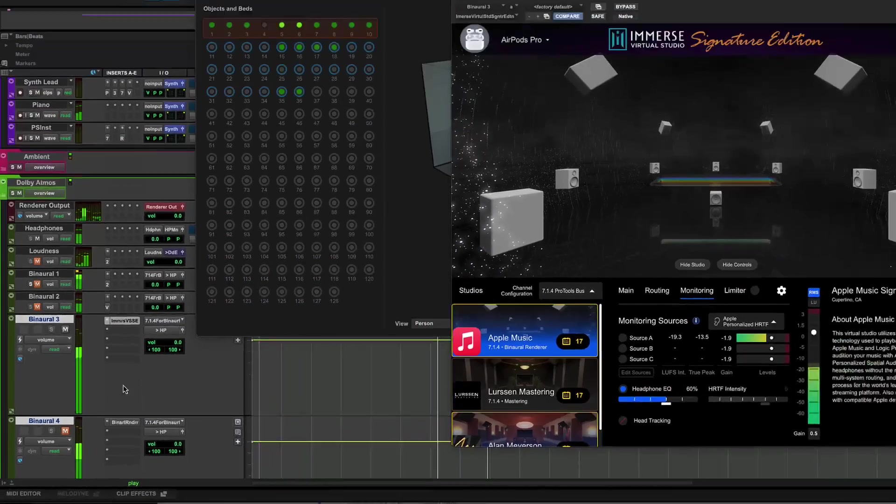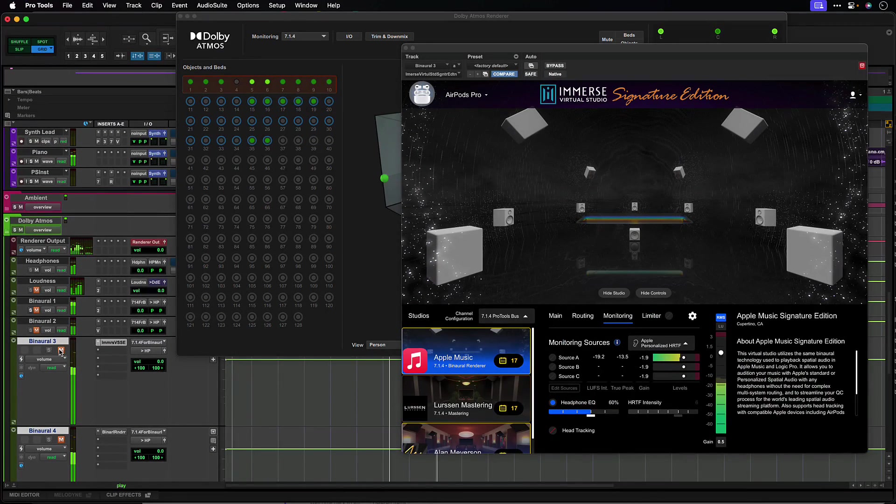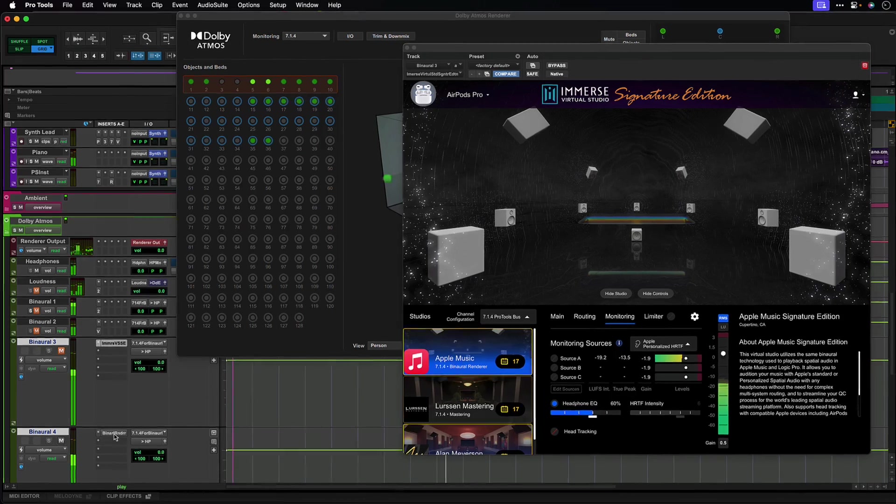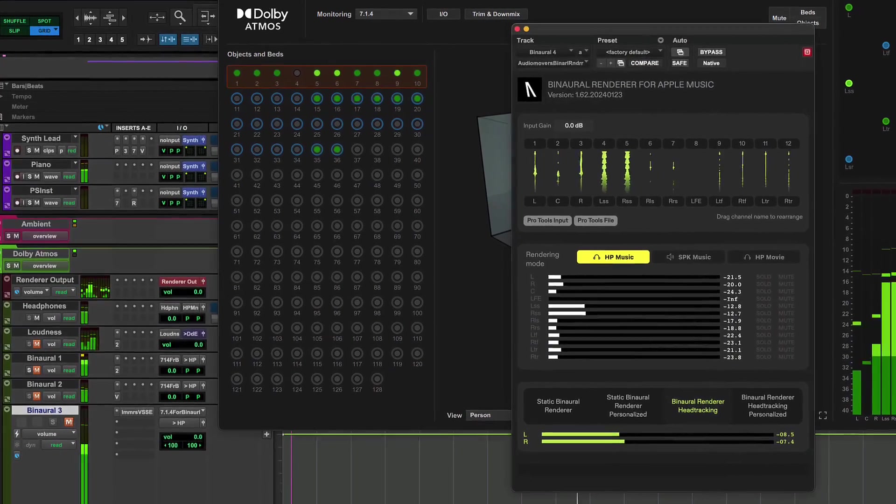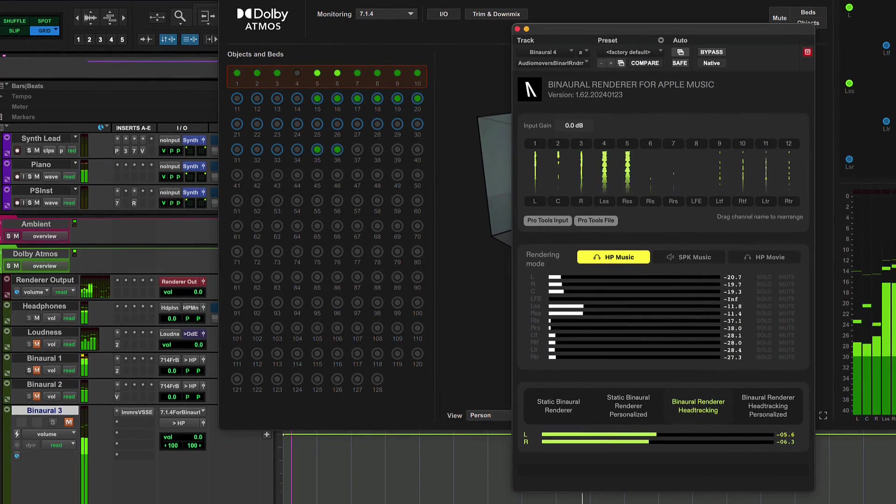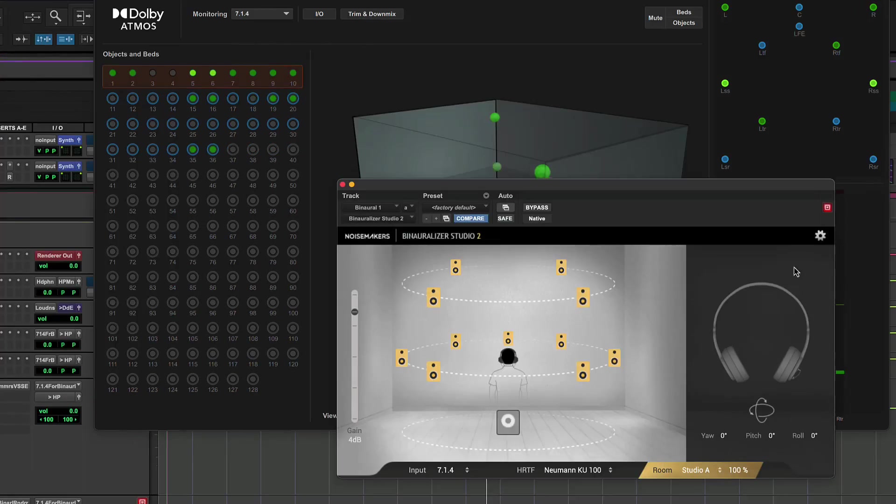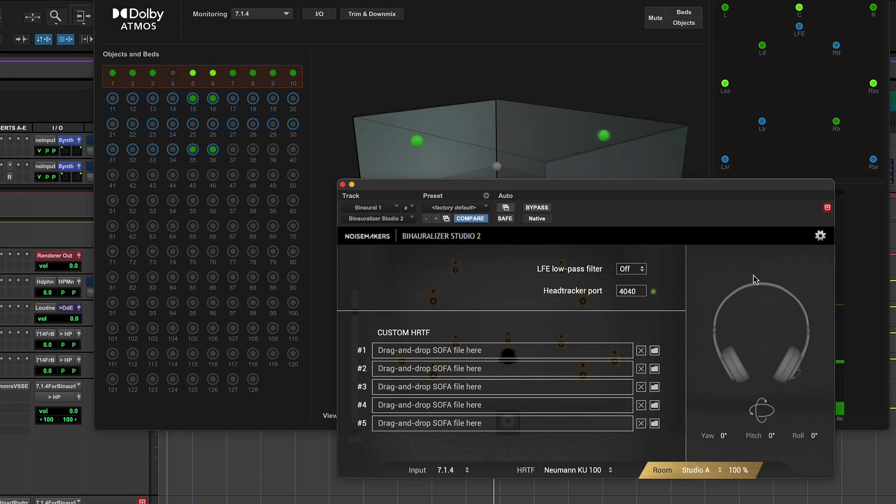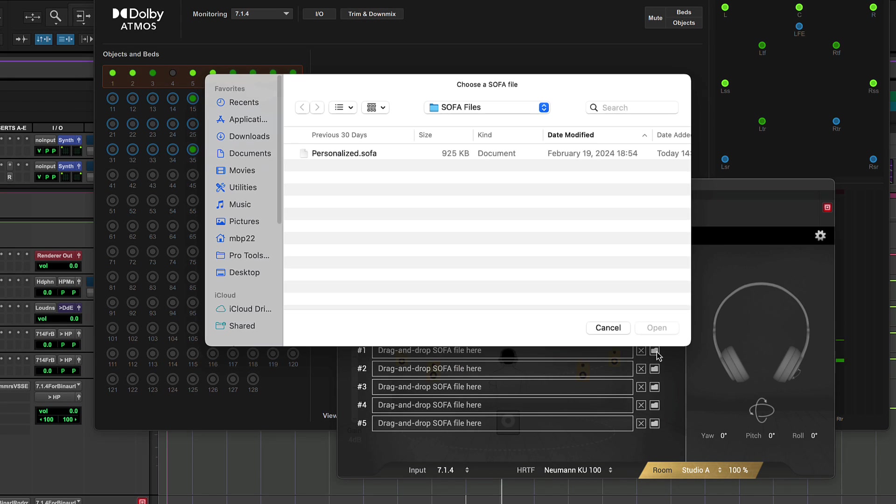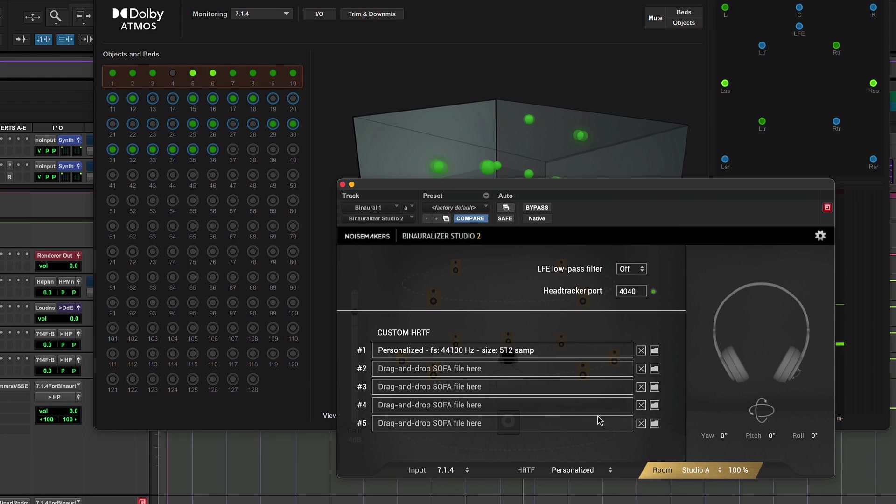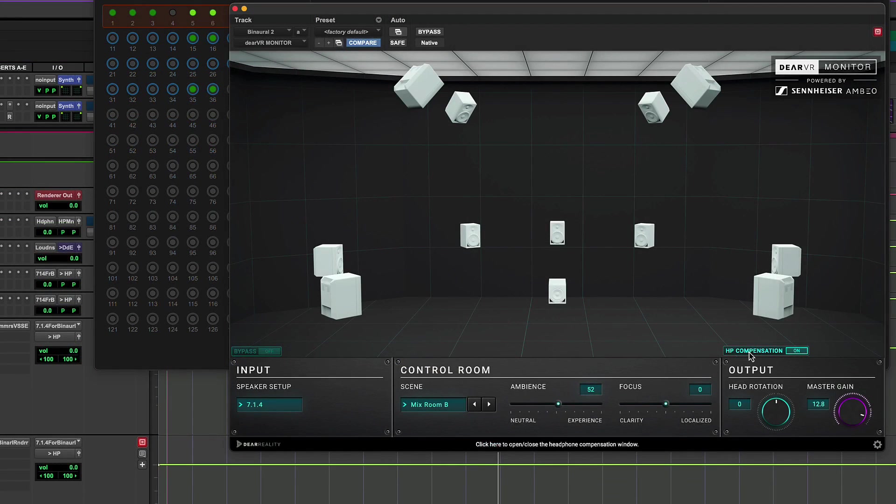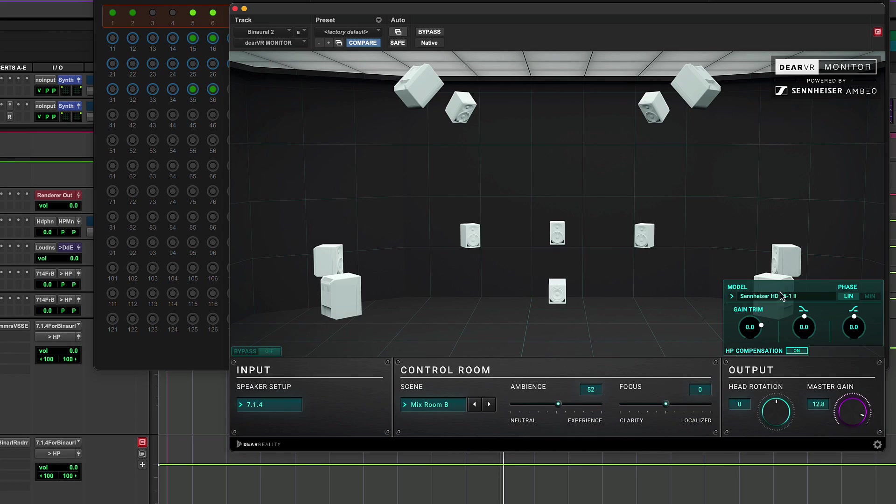You can use a live re-render for an accurate preview of Apple Music binaural characteristics, or monitor mixes using third-party spatializing plugins that provide virtual rooms or personalized HRTF and headphone-matched monitoring.